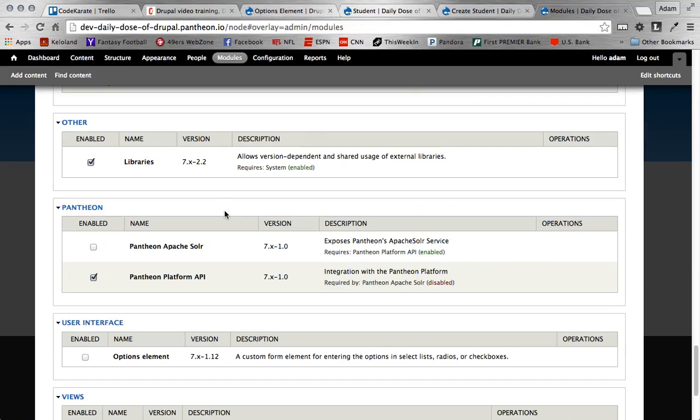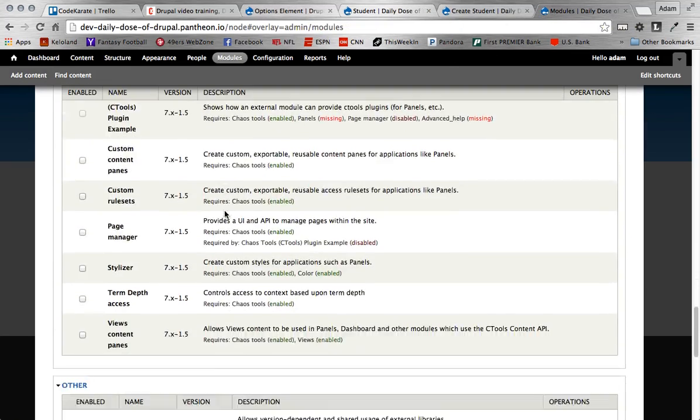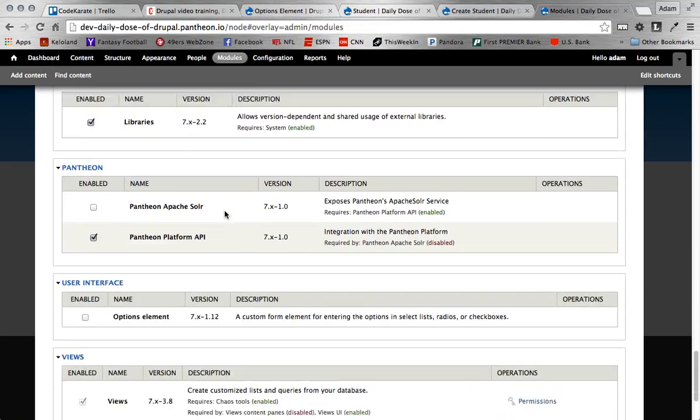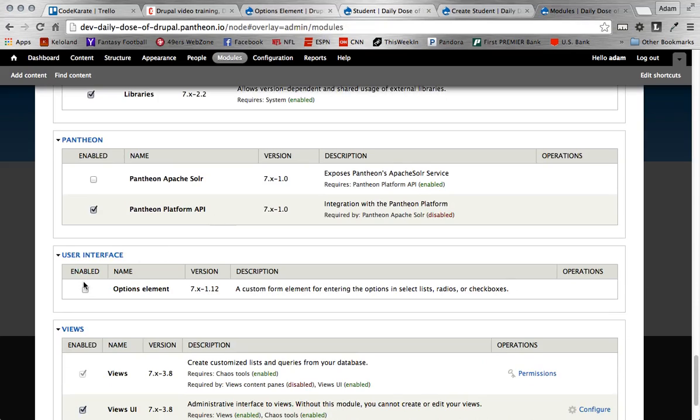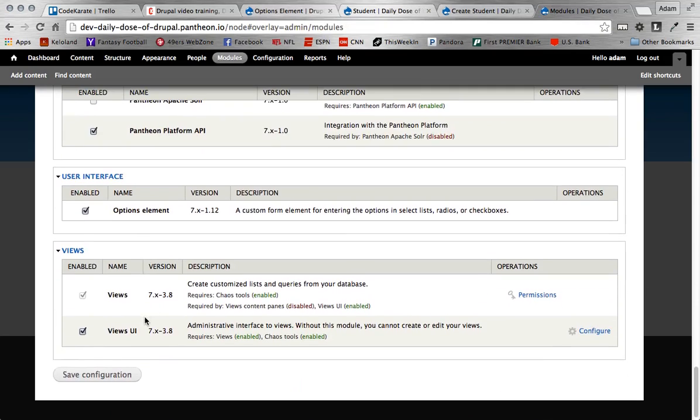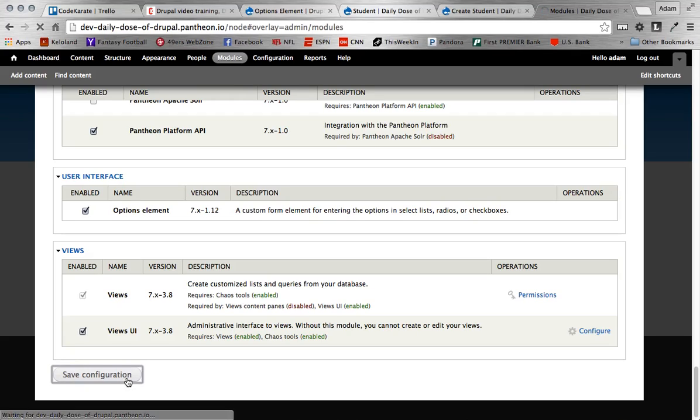So to do that, we just install the module and we scroll down here. We're just going to enable the module. What's really cool is there's no configuration on this module. It automatically just works. So we're going to go ahead and turn it on.